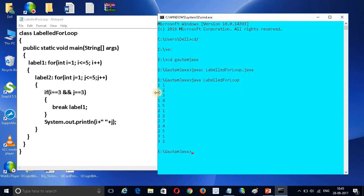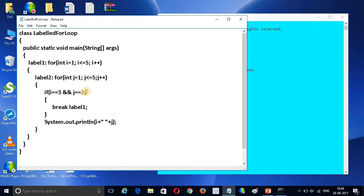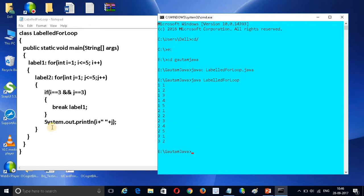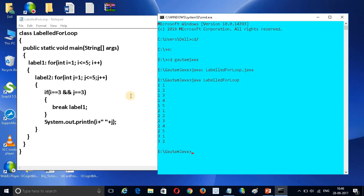The output shows: 1 1, 1 2, 1 3, 1 4, 1 5, then 2 1, 2 2, 2 3, 2 4, 2 5. Now the interesting part — when i = 3, j starts at 1 and prints 3 1, 3 2. When i = 3 and j = 3, the condition is true, so it breaks label1 and does not print further. This is all about the labeled for loop in Java.